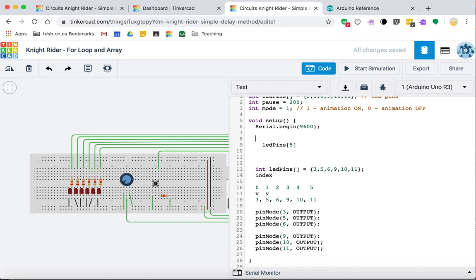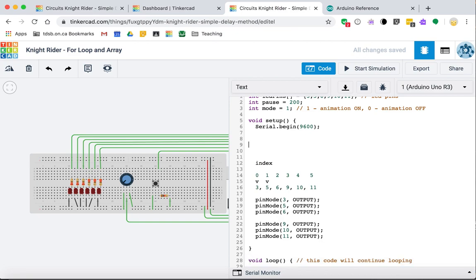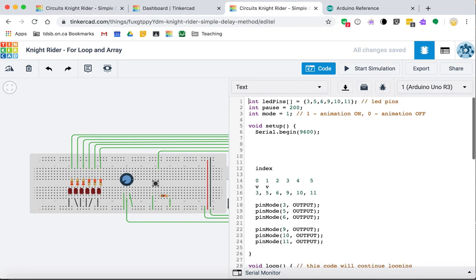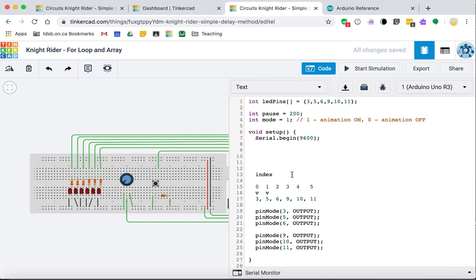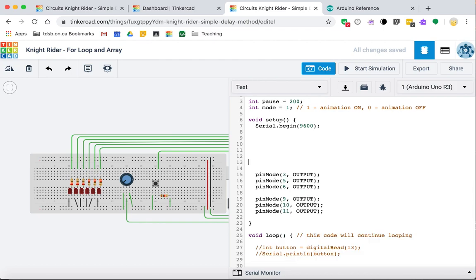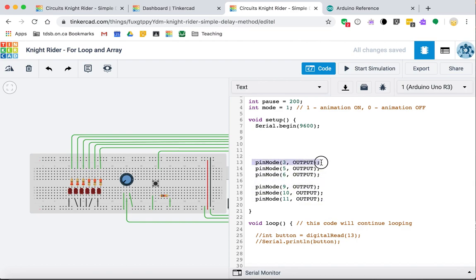The length of an array is the number of items it contains. Now let's create the array at global scope so we have access to it in both setup and the main loop. I'll get rid of all the individual pin mode calls and replace them using a for loop.